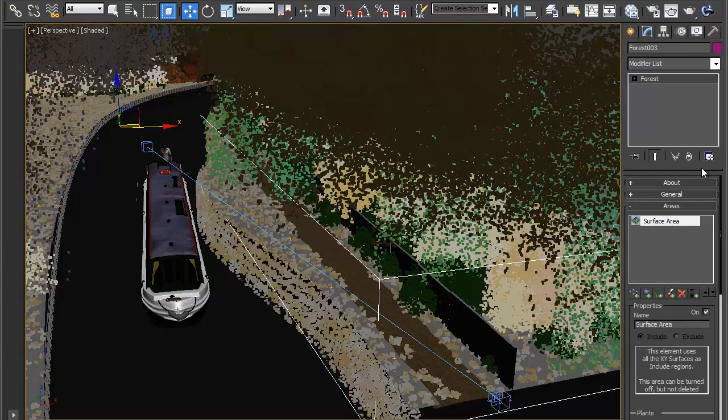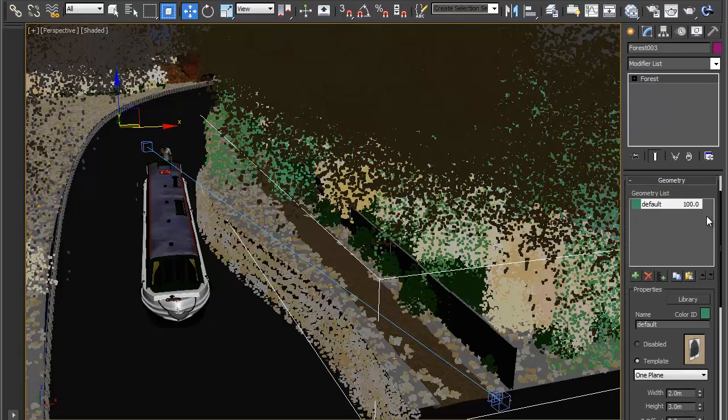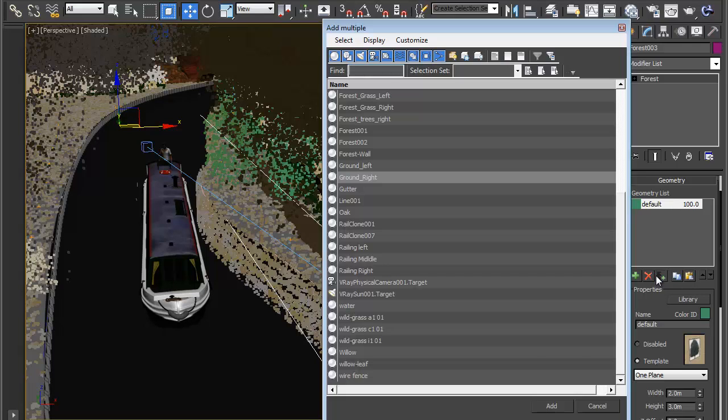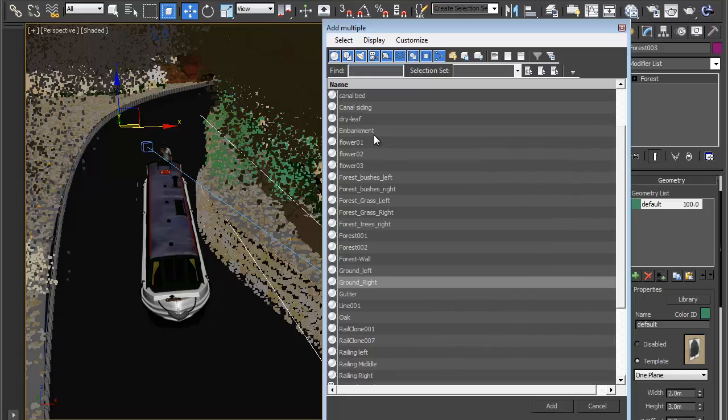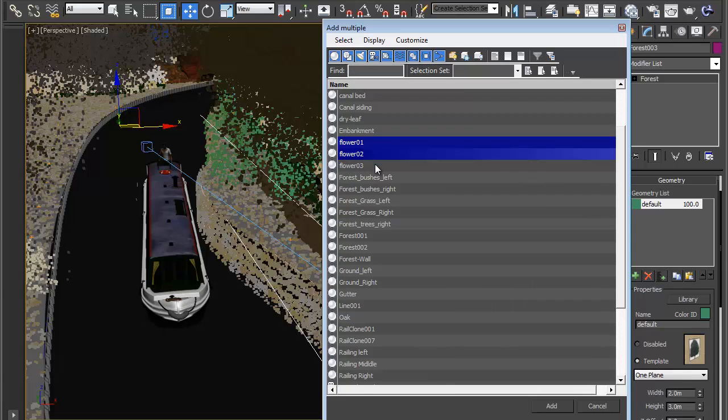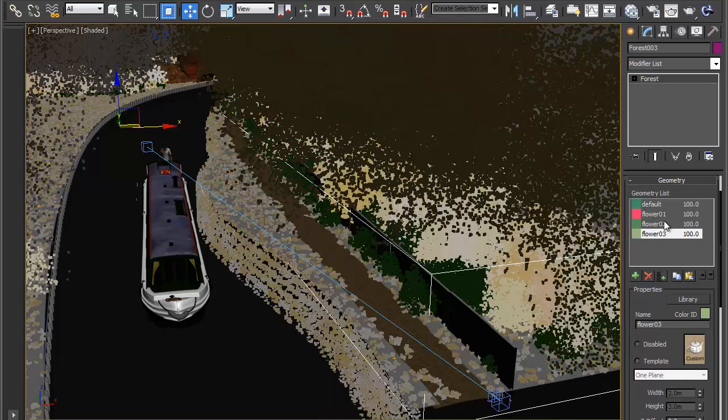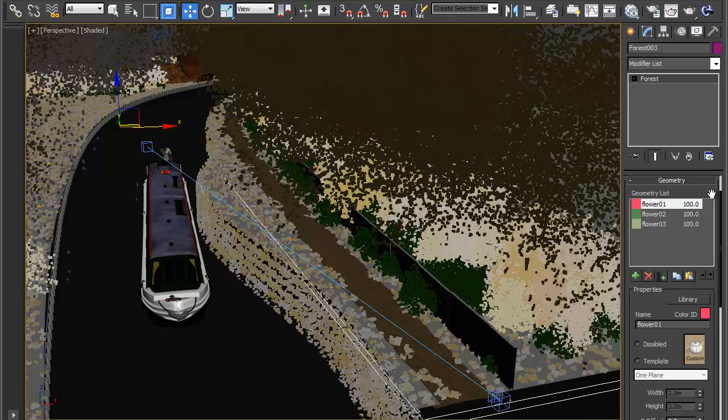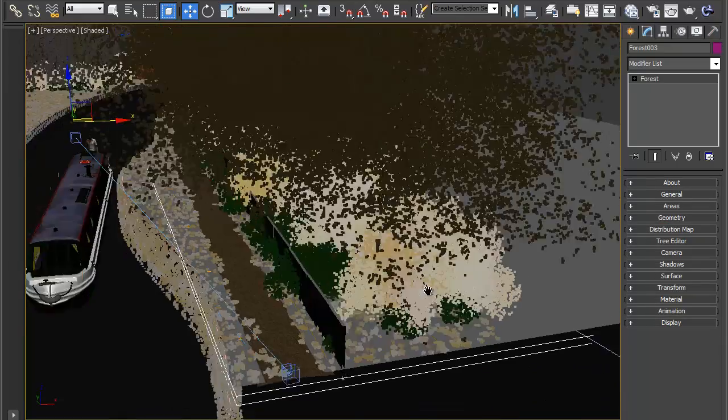If we go to modify we want to change the geometry to the three flowers that are in the scene. So let's delete the default object once we've done. Go to add multiple custom objects, find your flowers, there should be three in there somewhere. Flower one, flower two and flower three and hit add and delete the default object now. It won't let you have no geometry items so you have to delete it after you've added the others. So we now have some scattered flowers.